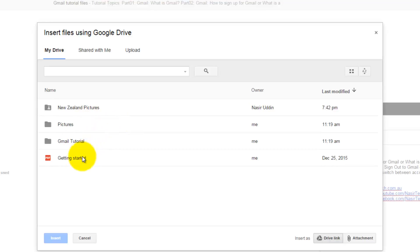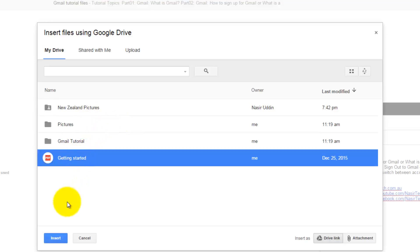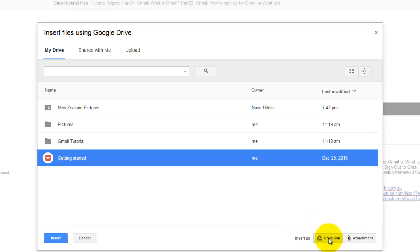When you select any file, the Insert icon will be highlighted. On the right hand side there are two options available. At the moment, Drive link is activated, which will only send a Google Drive link to recipients. So if you want to open this file, the recipient has to click on that link.